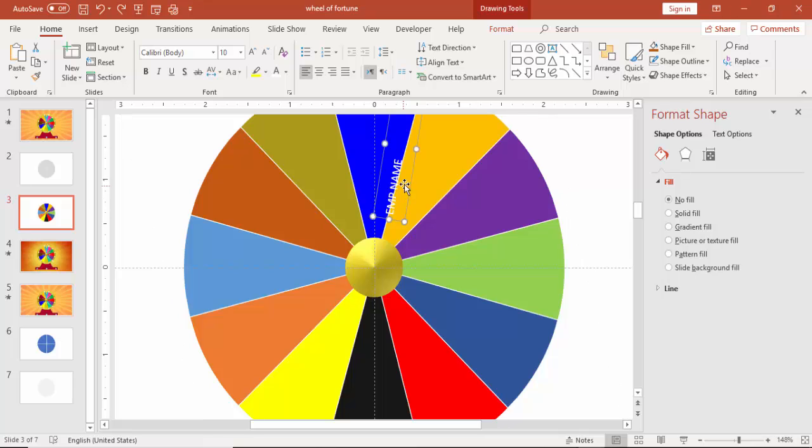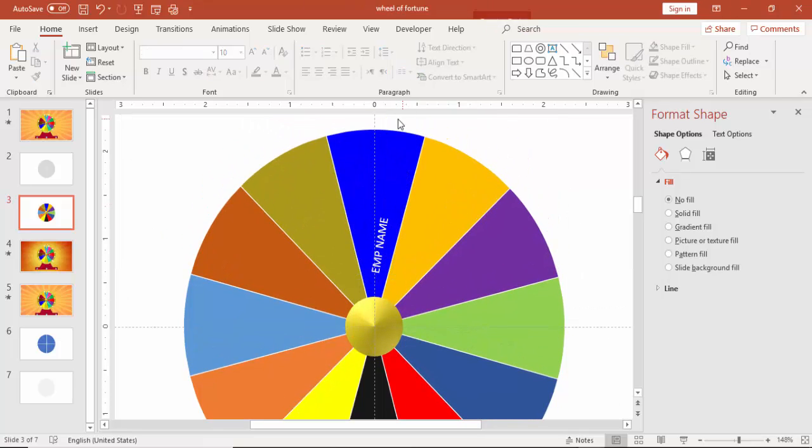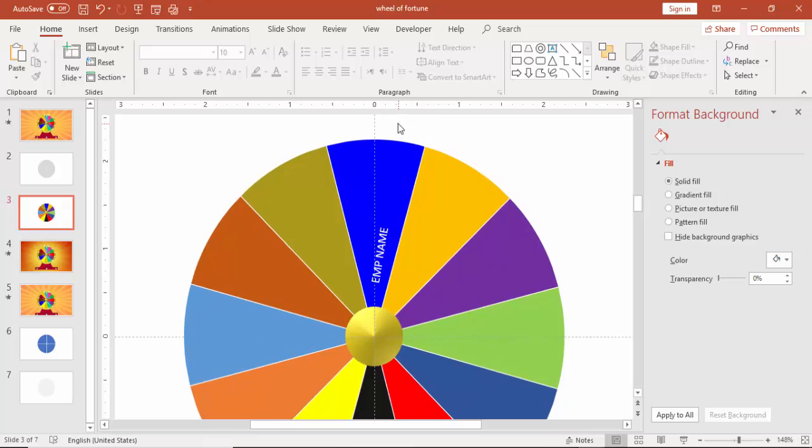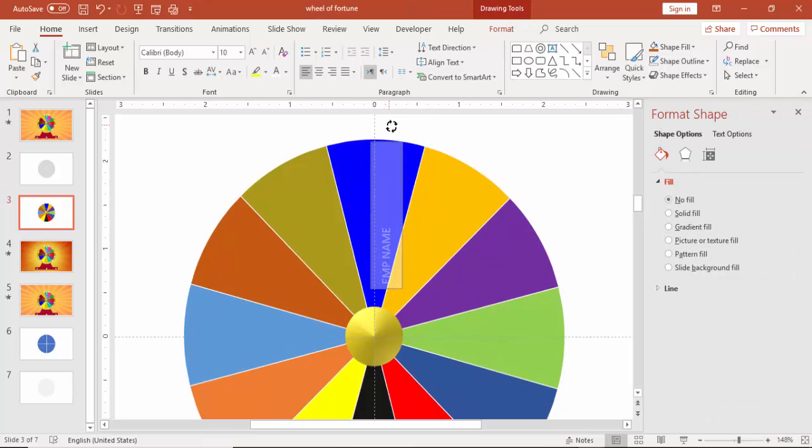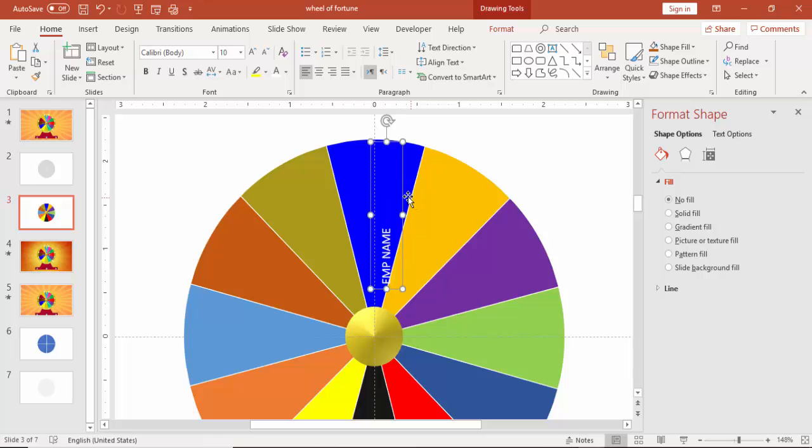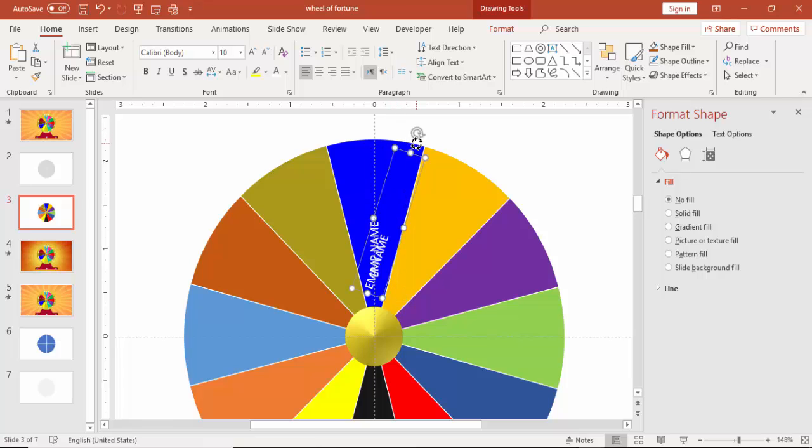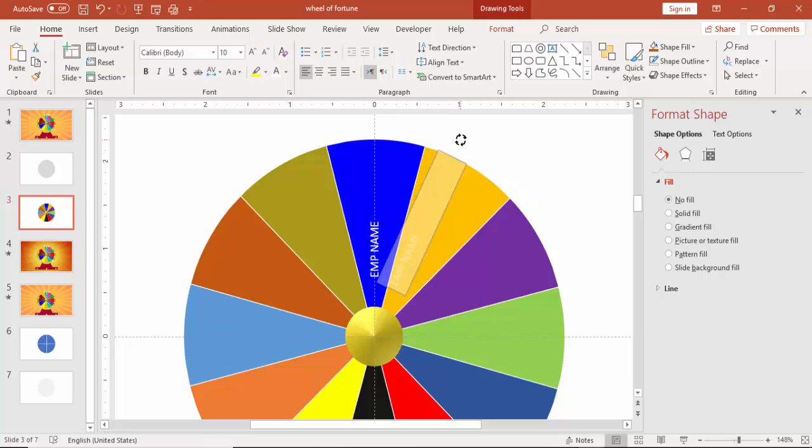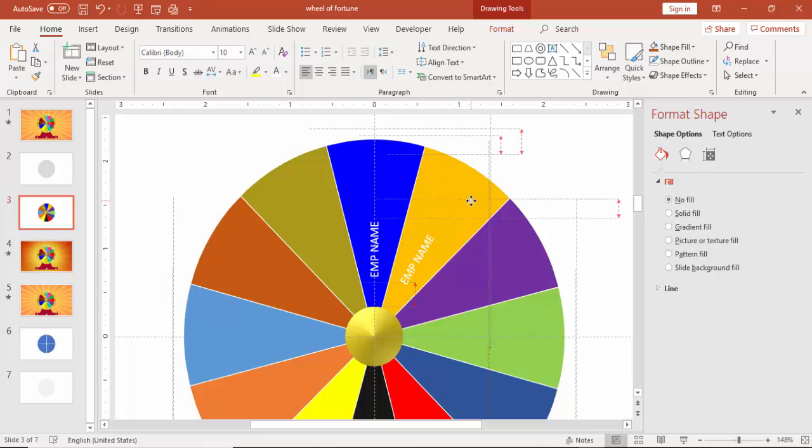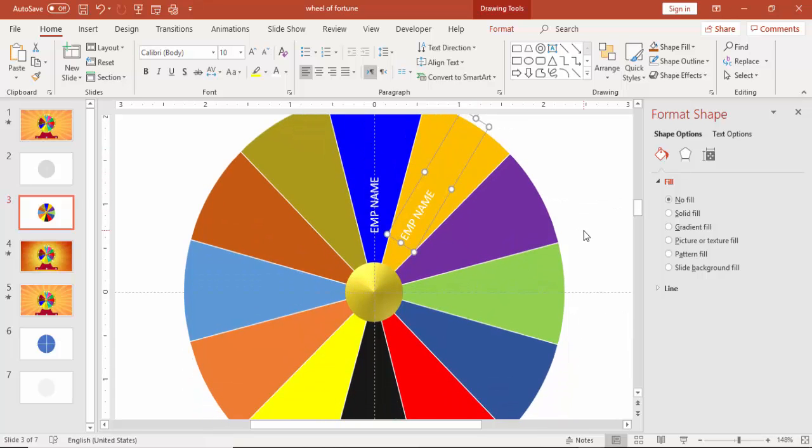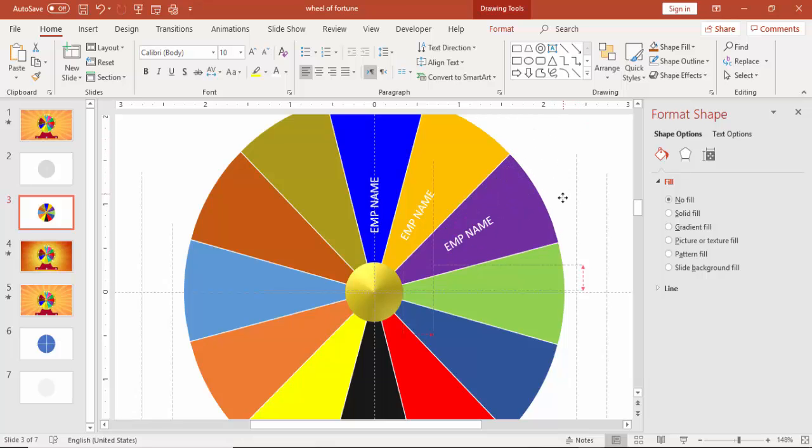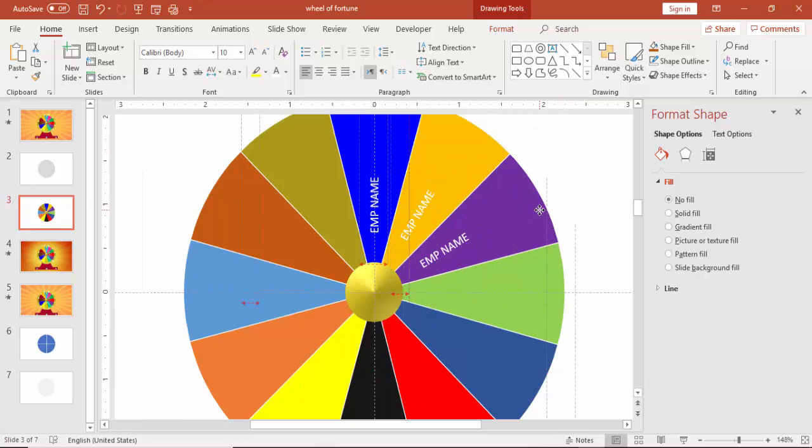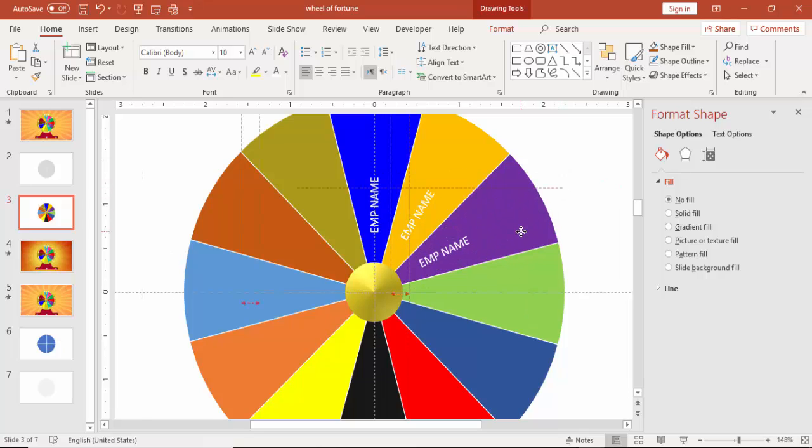Then start adding the names. Align it properly. Press control D to duplicate. Rotate it and add the names to each pie. Spend some good amount of time here to align it properly and to give the right rotation.